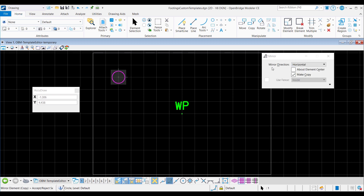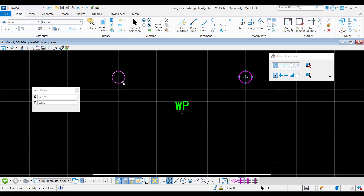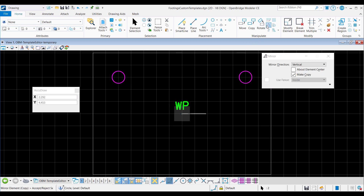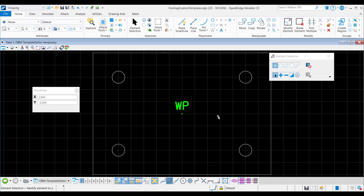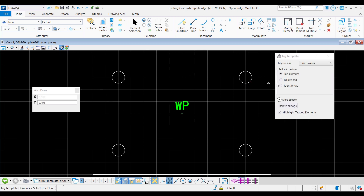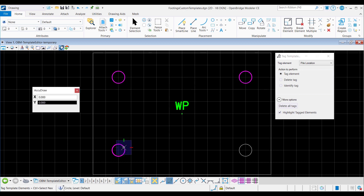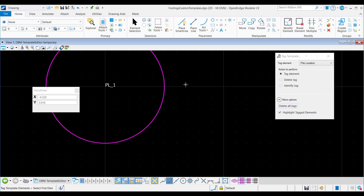Once I place this, I can use the mirror tool to create the other 3 pile location markers. I activate the mirror tool in the manipulate group, and with mirror direction set to vertical and the make copy option checked, I click on the working point to create the second circle at the top right. Now I can select both and use mirror direction horizontal for the circles at the bottom half. The last step here will be tagging these circles as pile locations. The tagging tool is in the view toolbar. Tag element is pile location and action to perform is set to tag element. I will select the circles one by one, holding the control key and left-clicking, and when done, the 4 circles are tagged as PL1 to PL4.